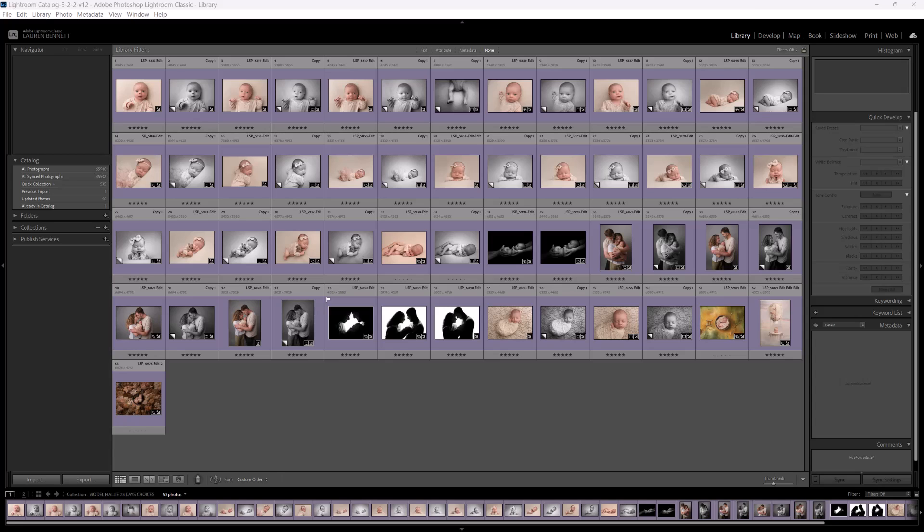Hi, I'm Lauren from LSB Actions. In this tutorial, I'm going to be showing you how you can add a grid watermark in Lightroom to your web-sized images.